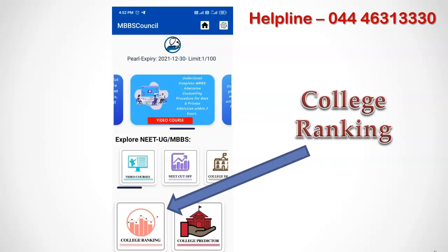Even though these details are available for all medical colleges in India, it would be easy if you could rank colleges based on these factors. You can do that using the college ranker facility available in the MBBS Council app. Click the college ranking image under the Explore NEET UG section.